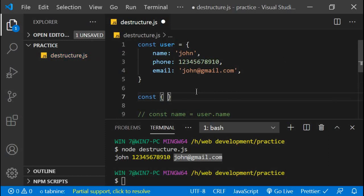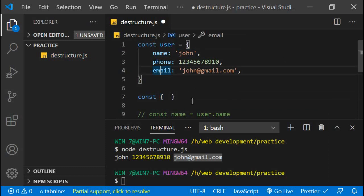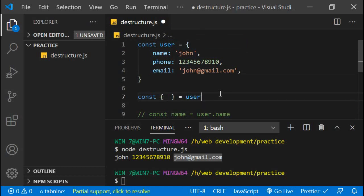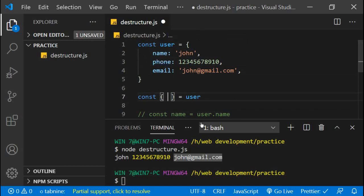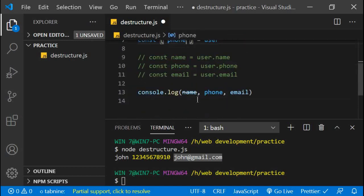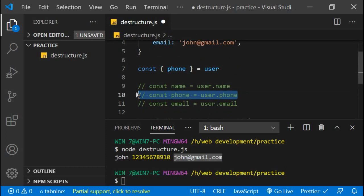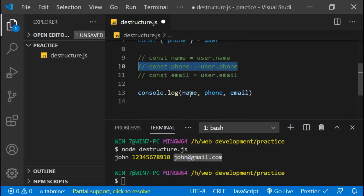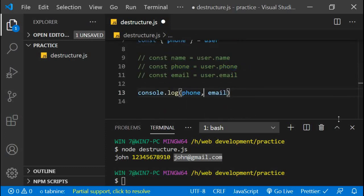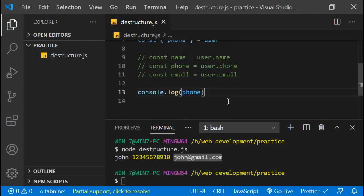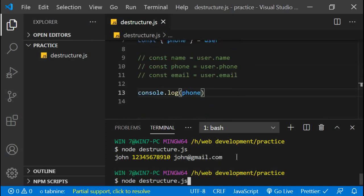First you write the variable declaration keyword — const or let — and then you put curly braces. This brace sign symbolizes that you are pulling out properties from an object. So const { phone } = user. This is equivalent to writing const phone = user.phone. If you simply log out phone, we will have access to the phone number and it will display here.